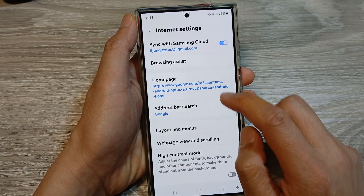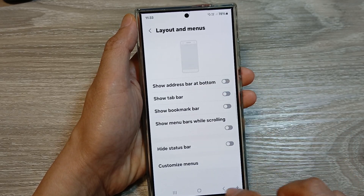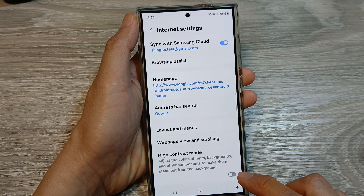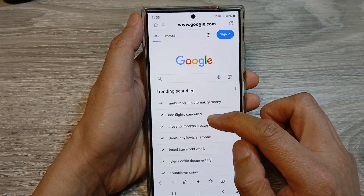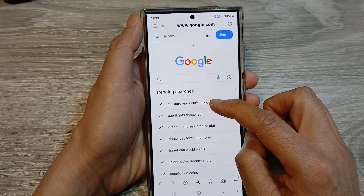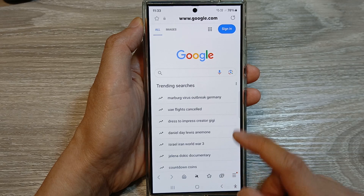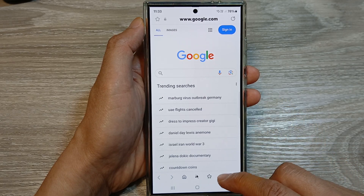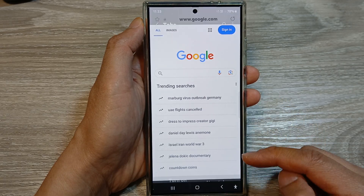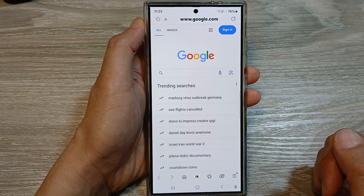If I go in here and switch it off, then you can see back on my Samsung page it will not show the tab bar at the top. Instead, if I want to switch between different tabs, I have to open up and switch it over manually.